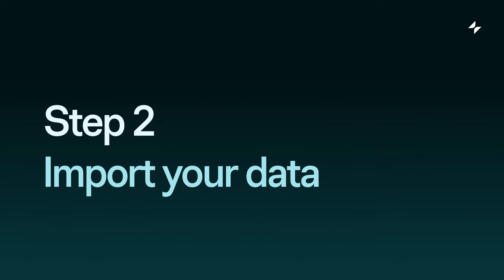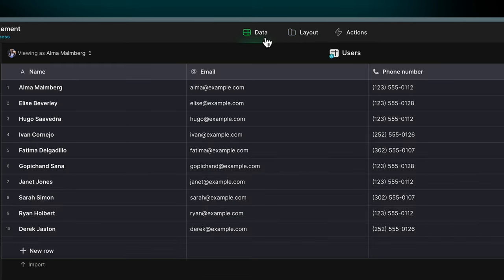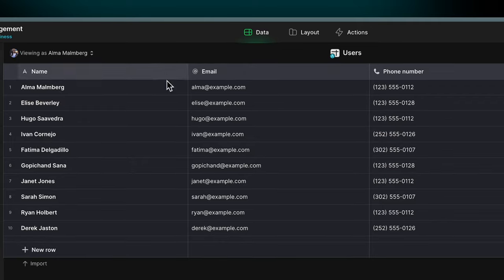Step two, import your data. Once you have copied the template, click view data using the top menu to see the information currently powering the template. It comes with three tables: